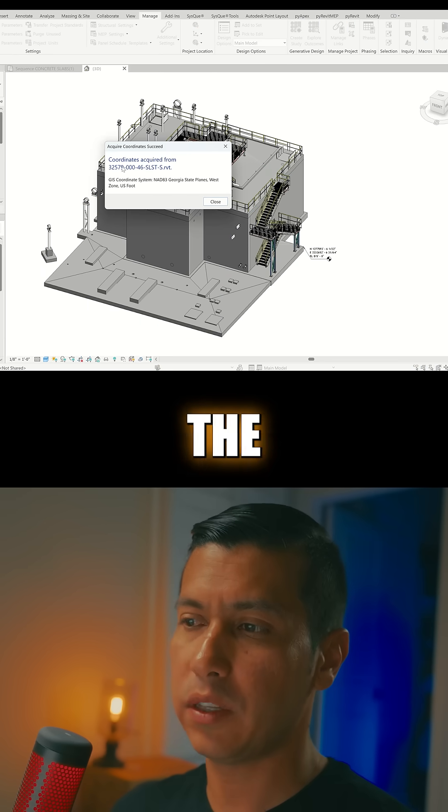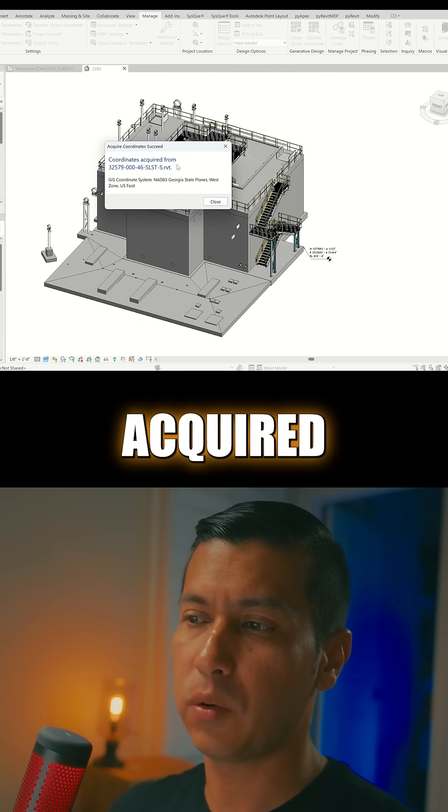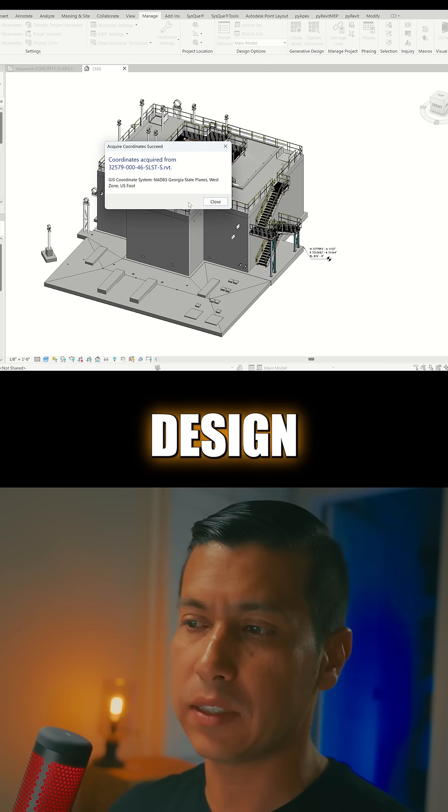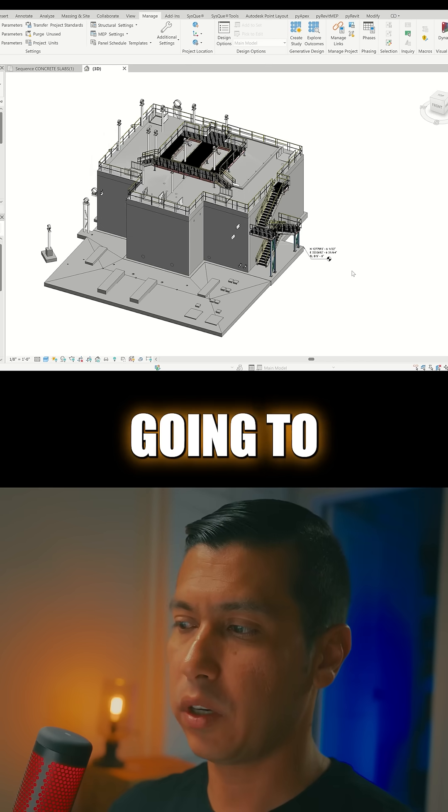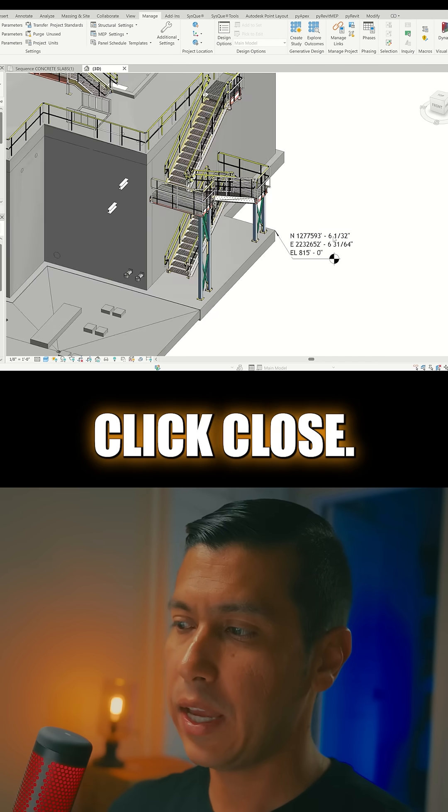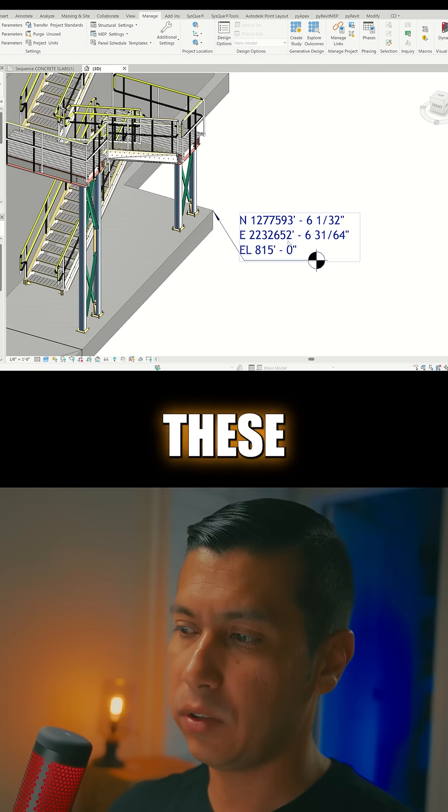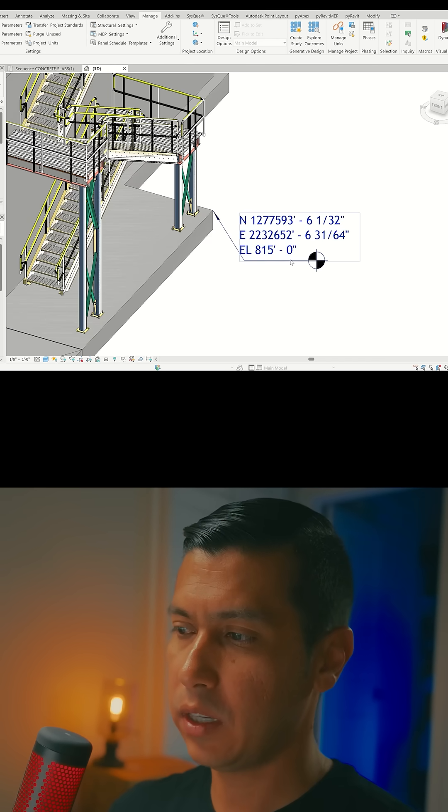And now we see that the coordinates have been acquired from that design model. So this is good, we're going to click Close, and now these are the correct coordinates.